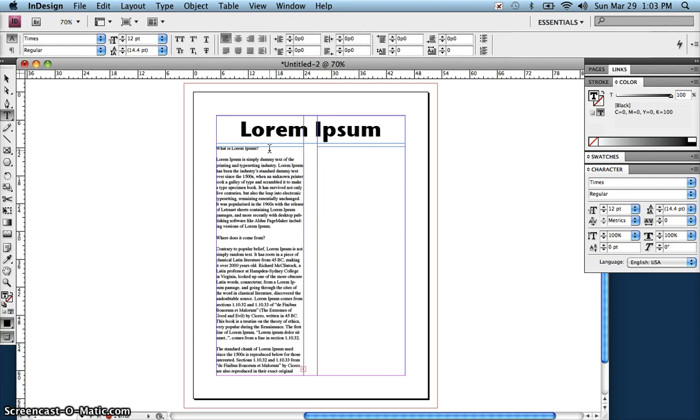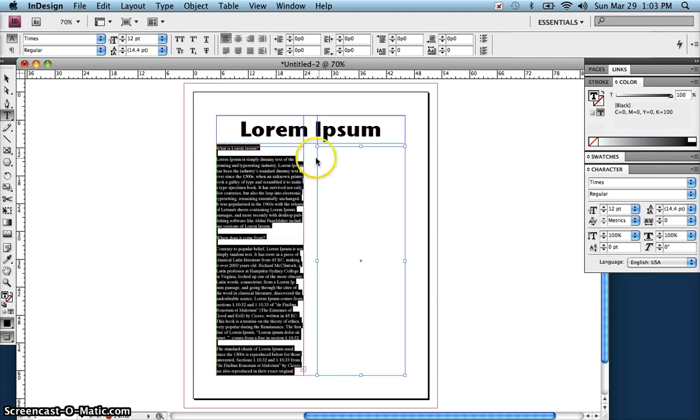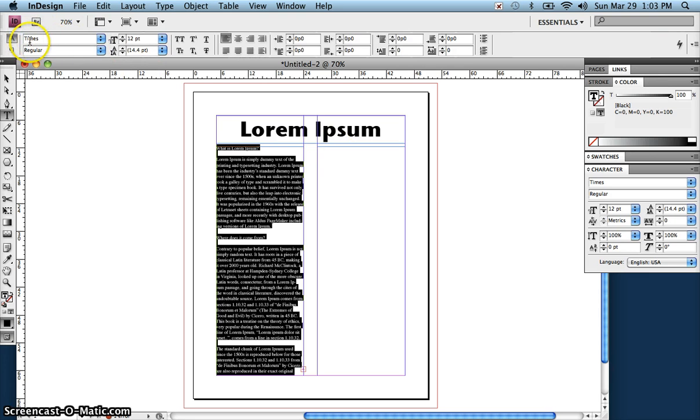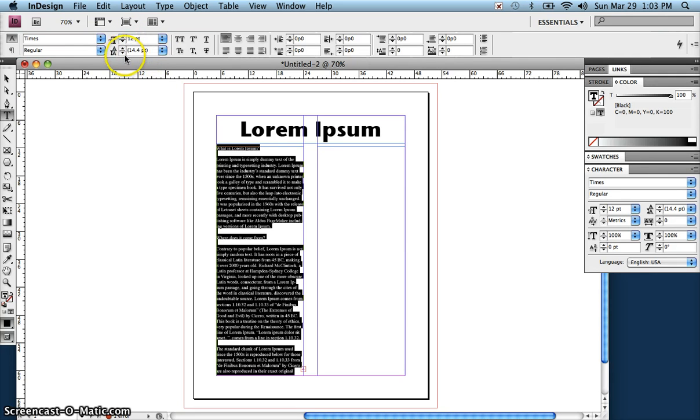So I went to Place, I selected the file, and notice that the text shows up now in this column. At this point in time, I can double click in the column, and I could do a Command A to select everything. I can see that the font is Times, the font size is 12 points, there's 14.4 point of line spacing.